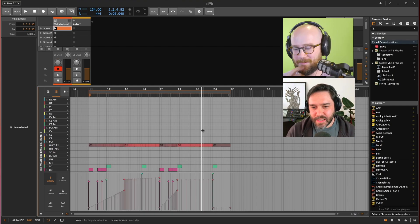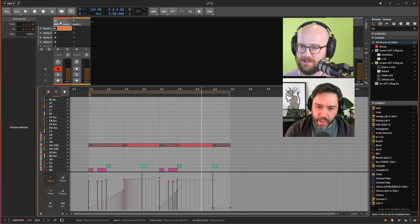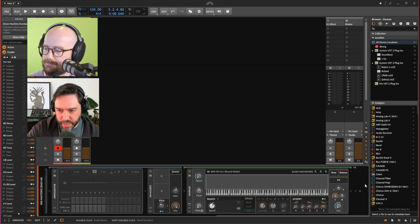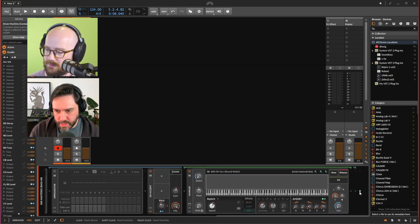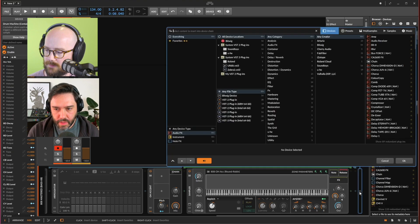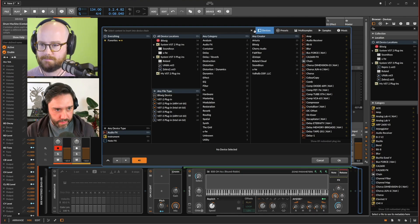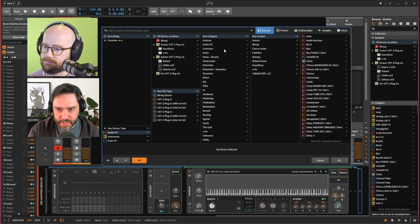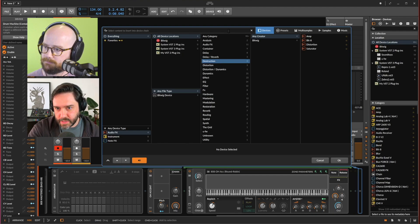Let's add some bass. Go to the very end of the device chain — the last plus button on the right — and you'll see another pop-up browser. It knows it's at the end of the chain, so it brings up audio effects. We see Distortion, Distortion/Dynamics, and others. Let's stick with Bitwig's built-in effects — click on the Bitwig logo in the next column to filter to built-in stuff. One I've really liked lately is Saturator.